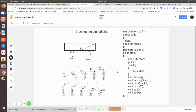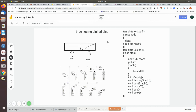Now we will see how to create a stack using a linked list. We declare a structure called node. Since we use a template, the data field can store any type — integer, string, etc. The next field is a pointer to the same node type, pointing to the next node. We then declare a class called Stack, and inside it we declare a node pointer called top.